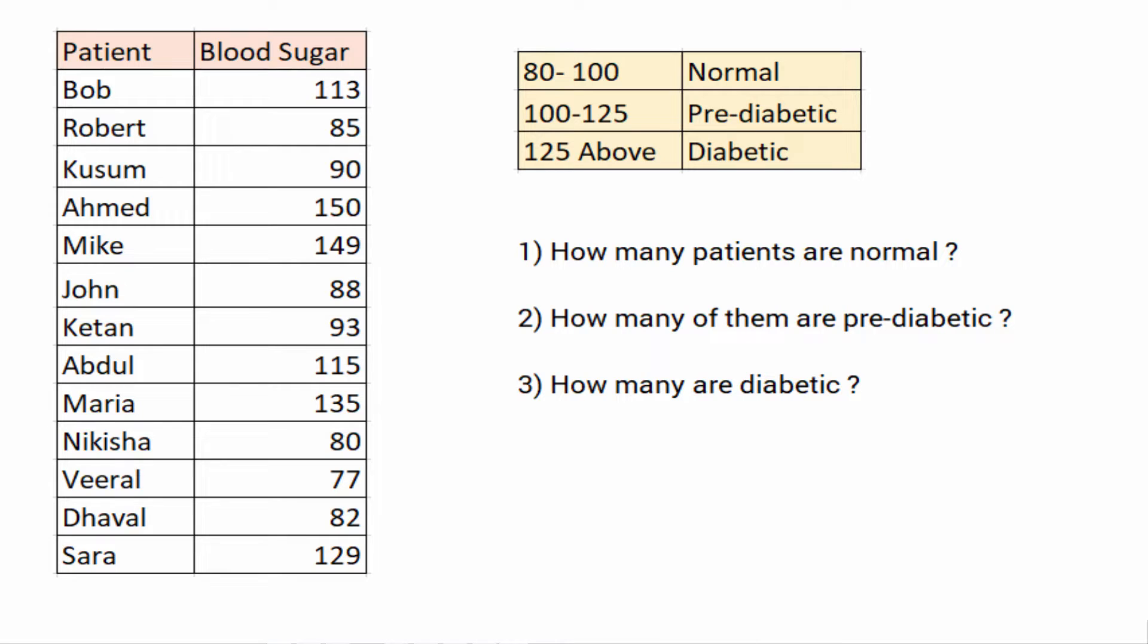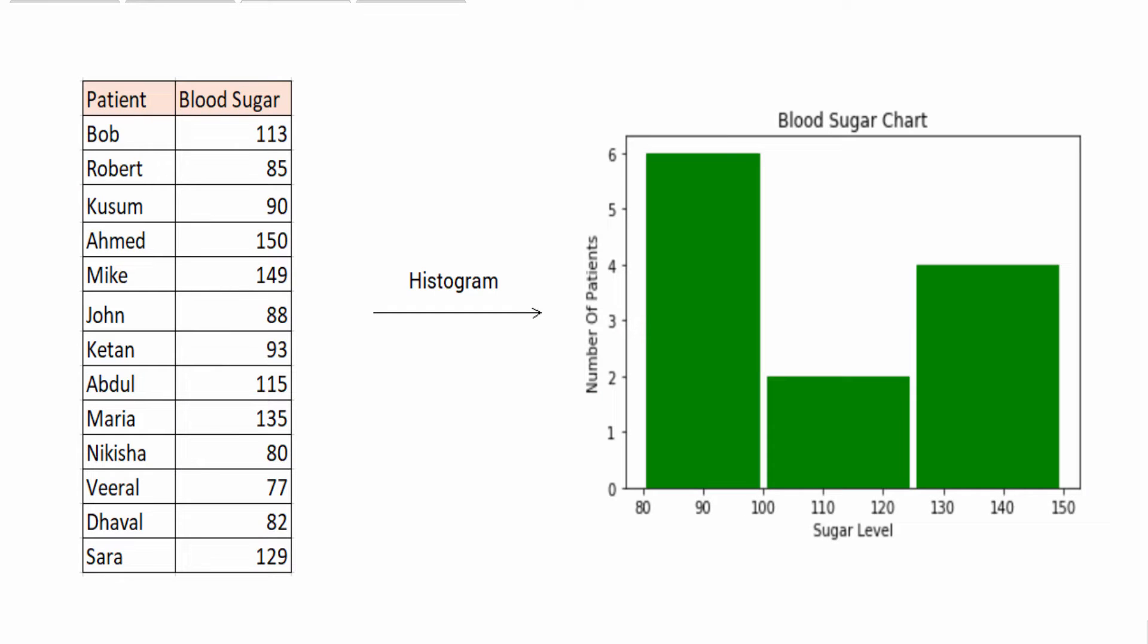In this case, having a chart like this could be useful where these different bars represent different blood sugar ranges and the y-axis contains the number of patients who are within that range. For example, you have four patients who are above 125 sugar level and hence they are diabetic.